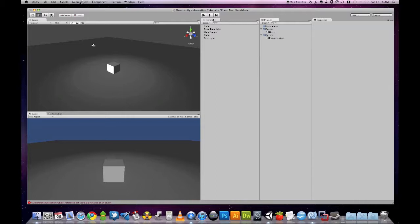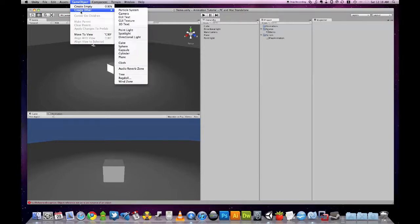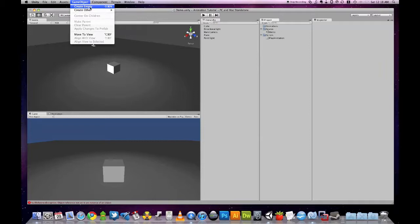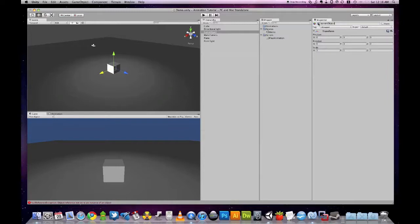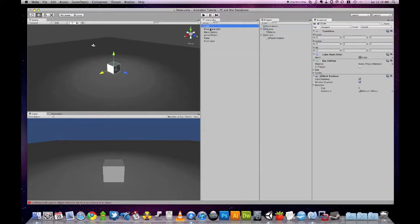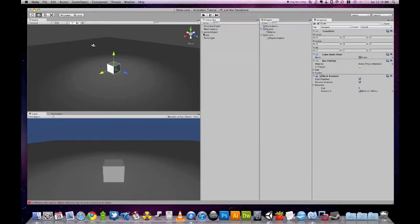Let's create a parent object, which is just an empty game object. We'll call it parent object. And we'll move the cube onto the parent object to make it a child.